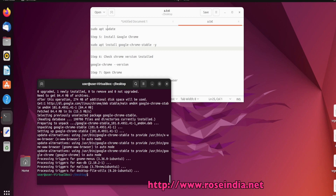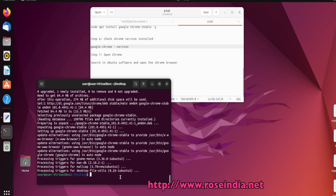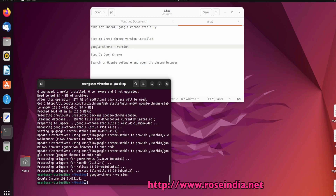Now Chrome is installed. We can check the Chrome version by typing google-chrome --version. Google Chrome 101.0.4951.41 is installed here.